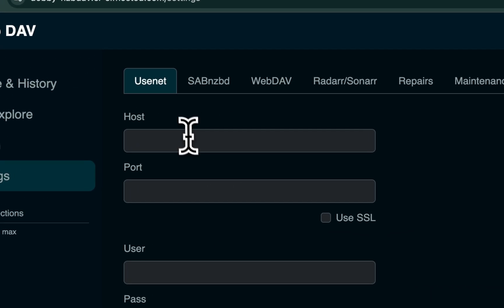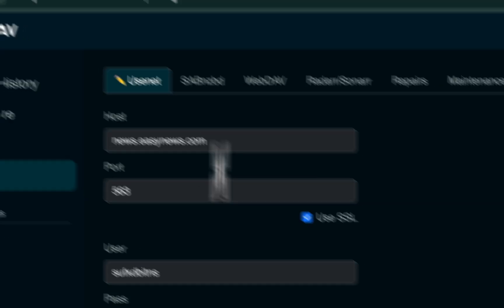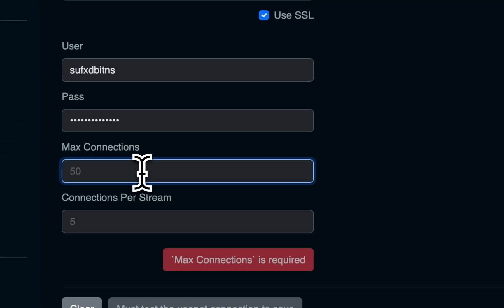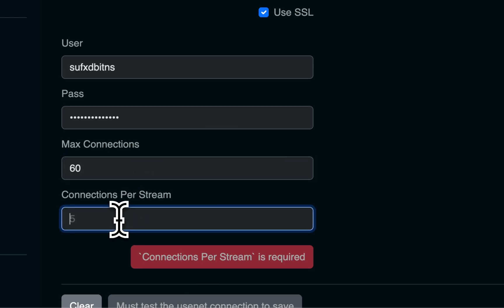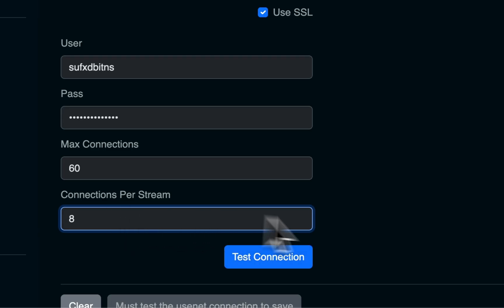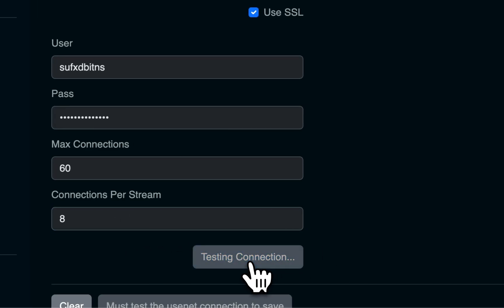For Usenet, we're going to enter your own Usenet provider's details. In my case, I'm using Easy News. Enter the maximum amount of connections your provider allows. Many of them are 100. I think Easy News is 60. And connections per stream. This is variable depending on the size of the media. But I found eight to be a good number.